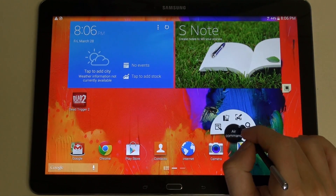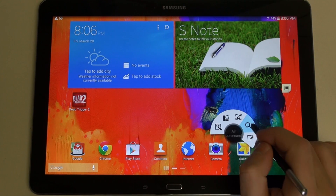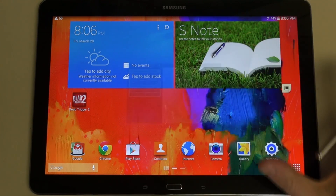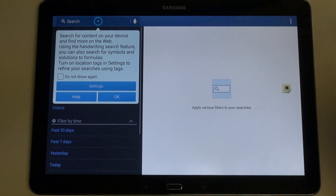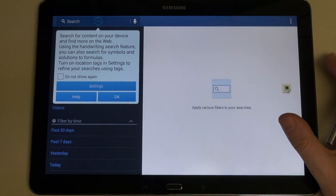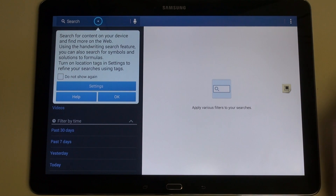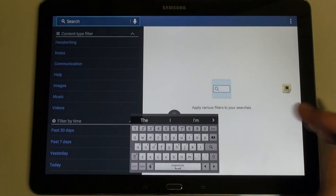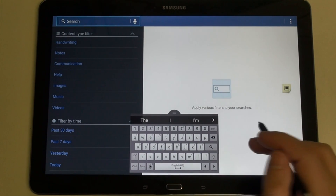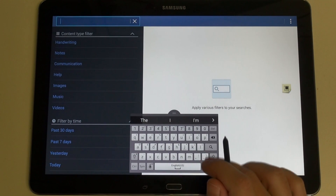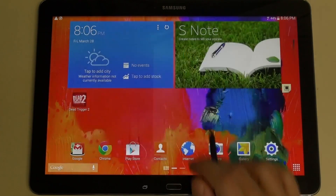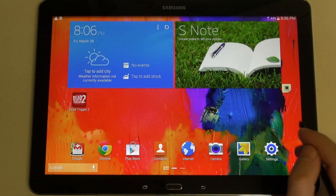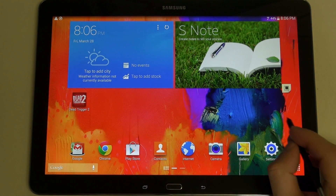The next feature of Air Command is the S Finder. This allows you to search the entire tablet and its external storage from that micro SD card slot for any kind of information or content from the web that you've saved and put together. Pretty straightforward, and they even give you a little keyboard there to deal with the text input field.